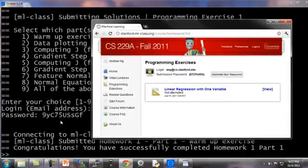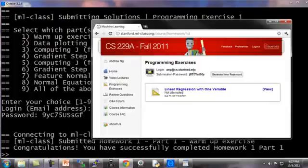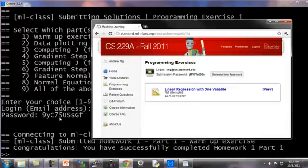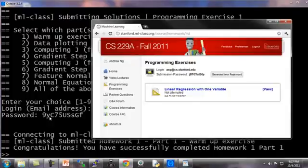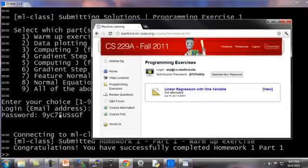But because this password here is typed in clear text on your monitor, we gave you this extra submission password in case you don't want to type in your website's normal password onto a window that, depending on your operating system, this password may or may not appear as text when you type it into the Octave submission script.